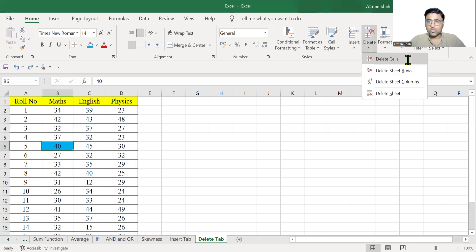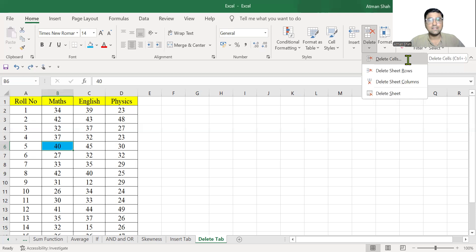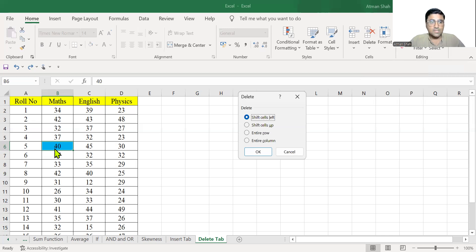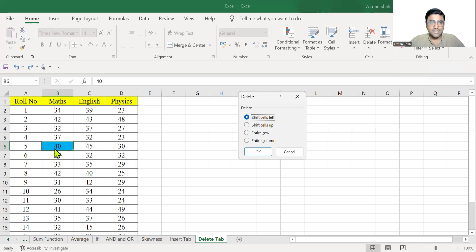The first option is delete cells. Simply click on delete cells. In delete cells, the first option available is shift cells left. That means if you delete this 40, then these two values 45 and 30, that means values written in C6 and D6, will shift to the left.